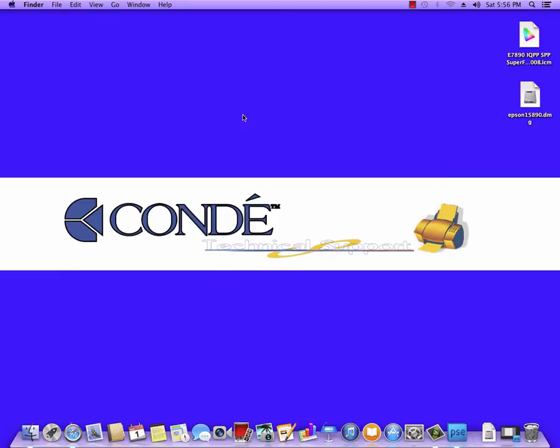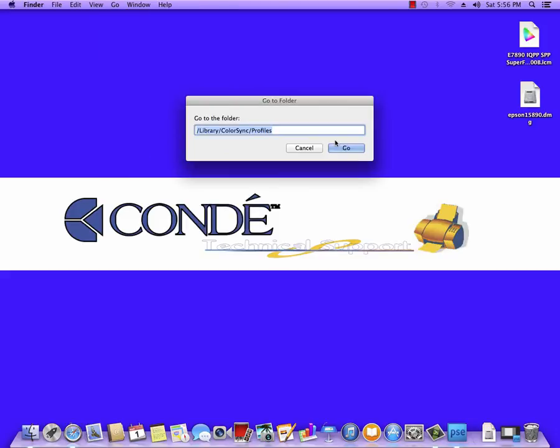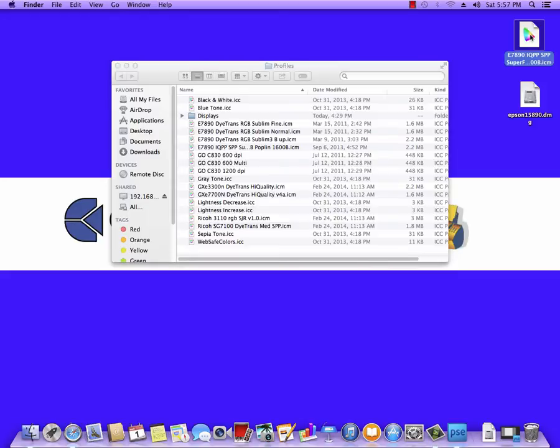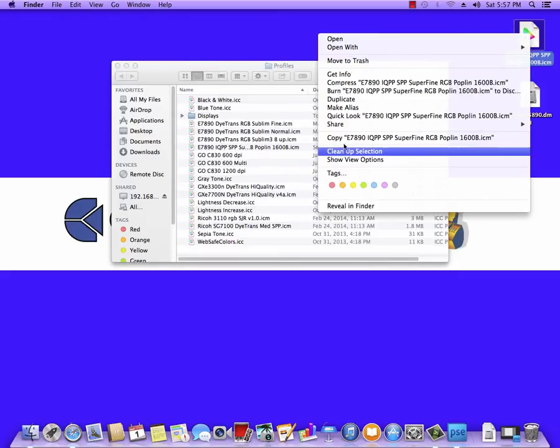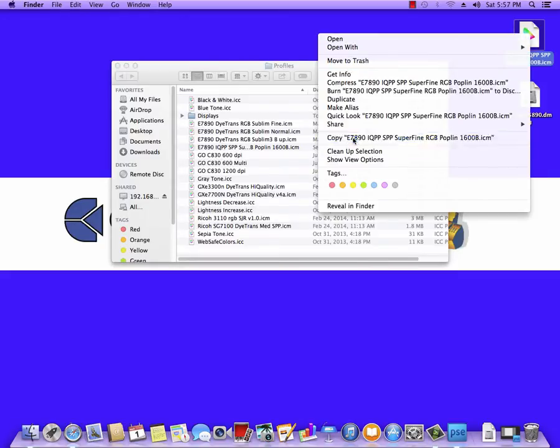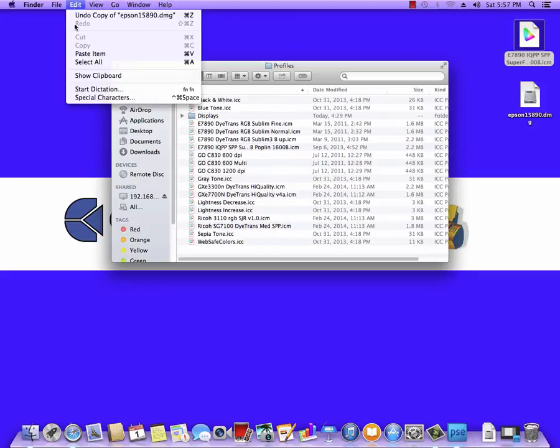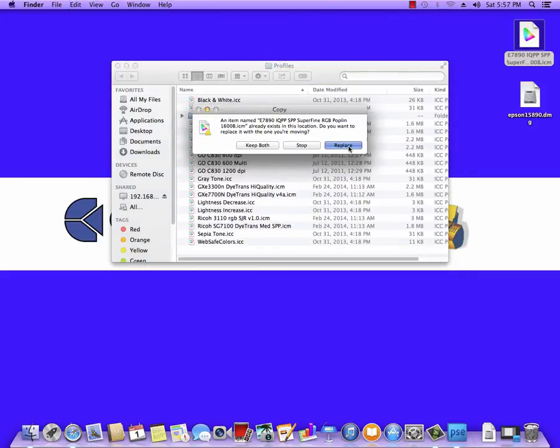We're going to put these into the profiles folder. Click on Go and Go To Folder. We're going to type in /library/colorsync/profiles. These slashes are the same key as the question mark on your keyboard. Click Go and then simply copy this file, and in this window we're going to paste it. I already have it there, so I'm going to replace what's there.